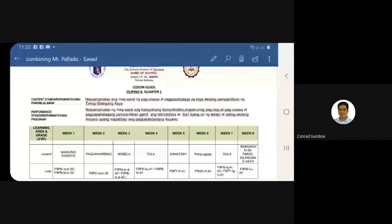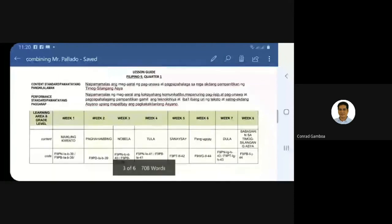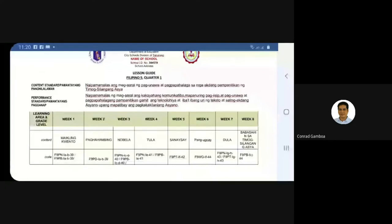Thank you for the positive sharing of insights on the presentations of Sir Mark and Ma'am Aisha. Sir Jingson, the floor is yours. Good morning to everyone. I will share the combining of MELCs for Filipino 9, Quarter 1. The content standard is that students will demonstrate understanding and appreciation of the literary heritage of Southeast Asia. The performance standard is that students will demonstrate the ability to communicate critically, with understanding and appreciation of literary texts using technology and various text types.